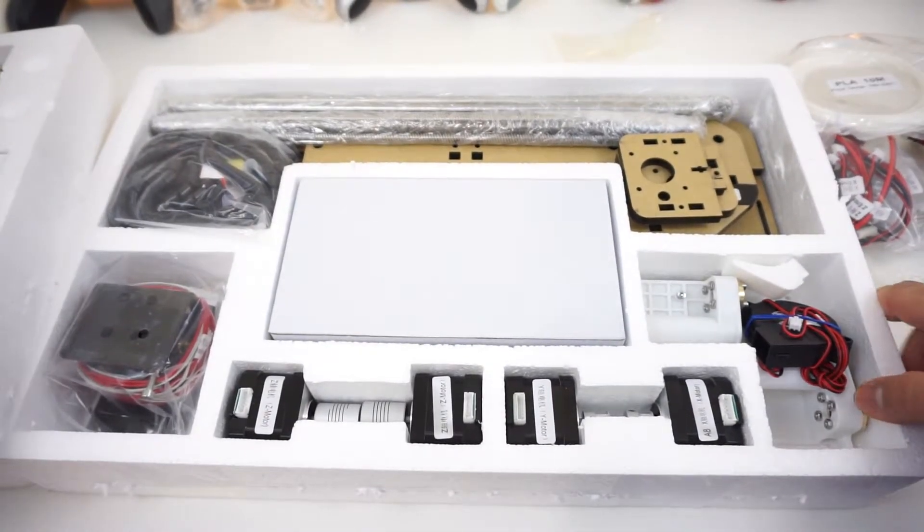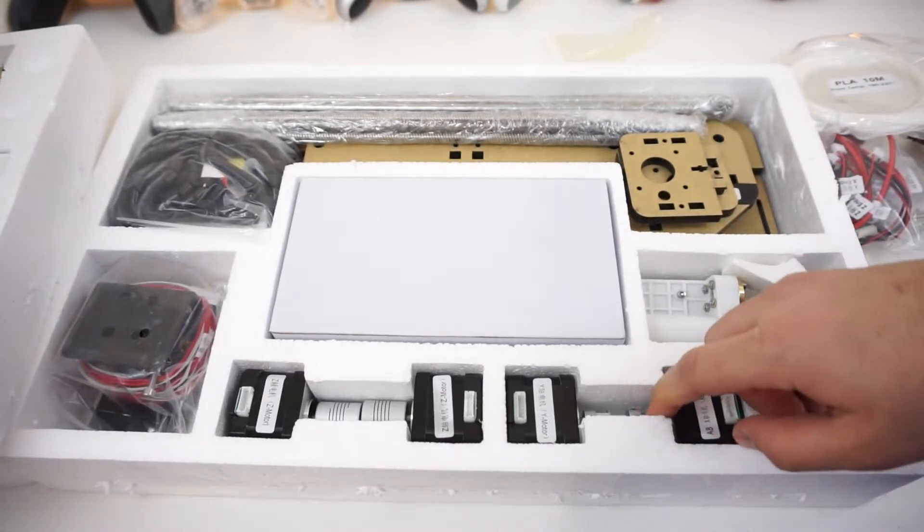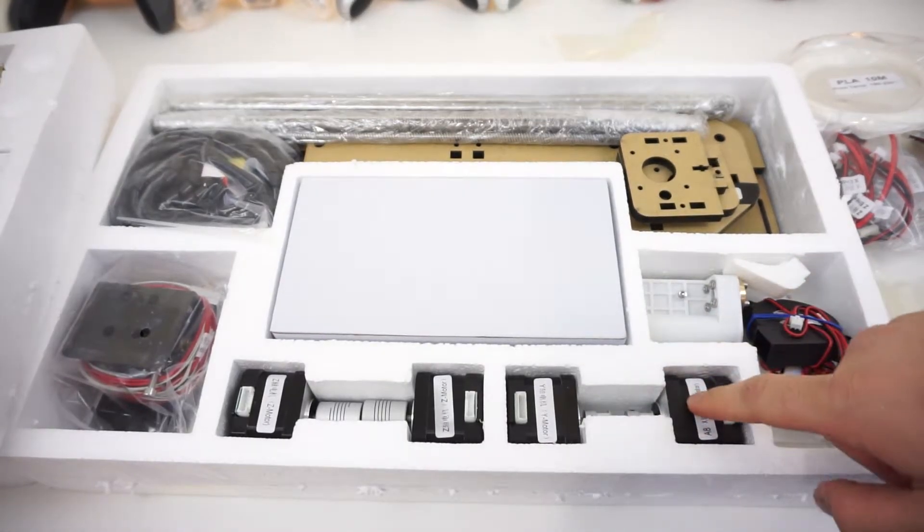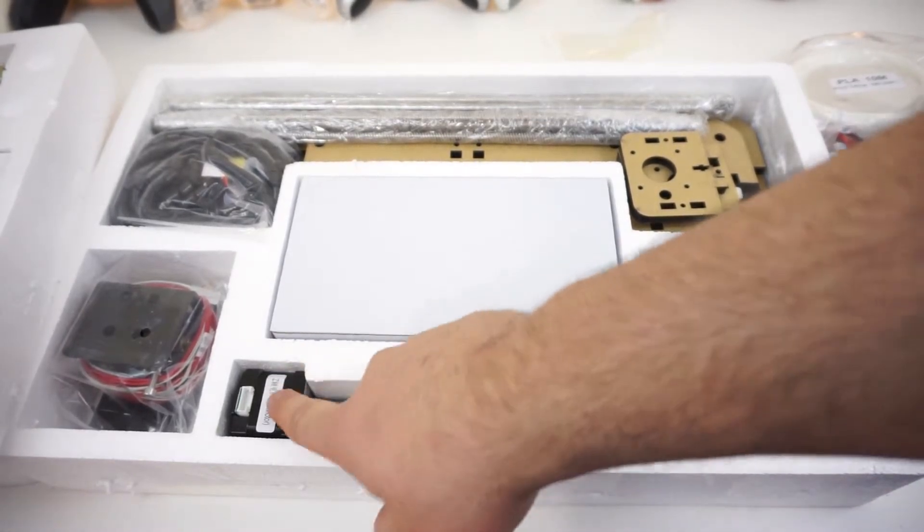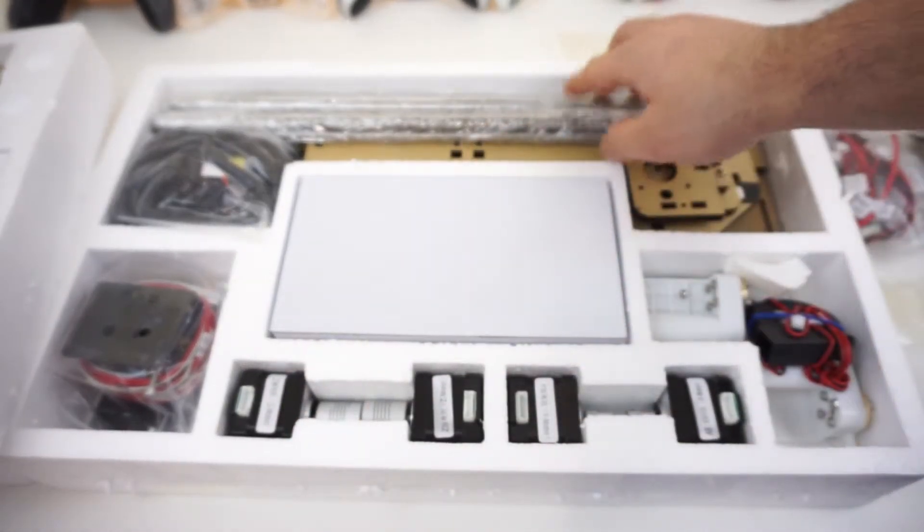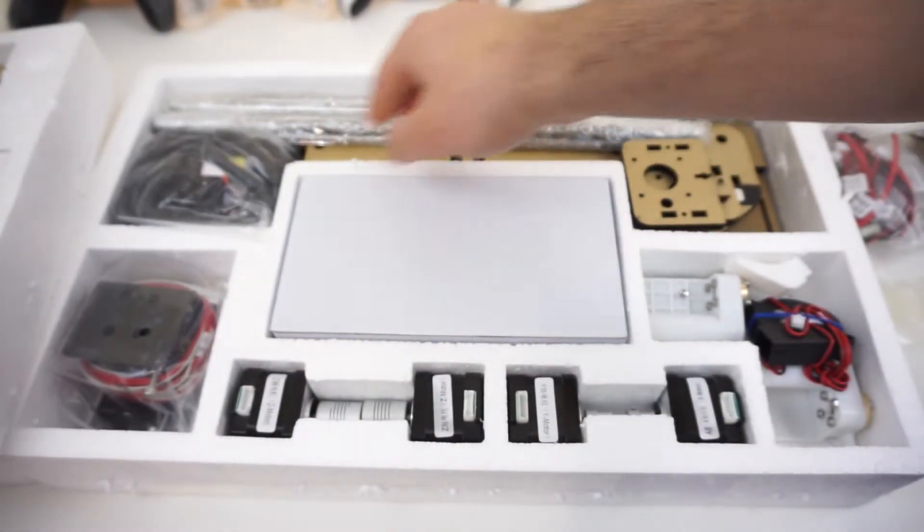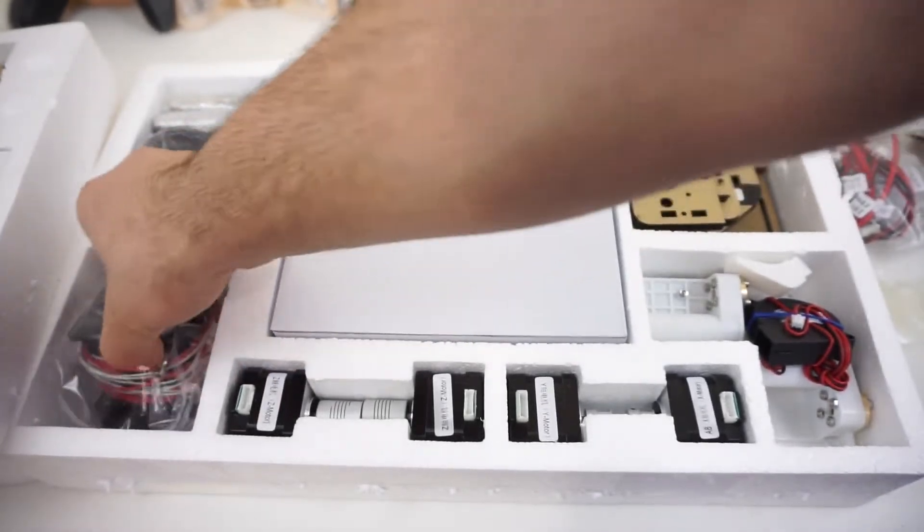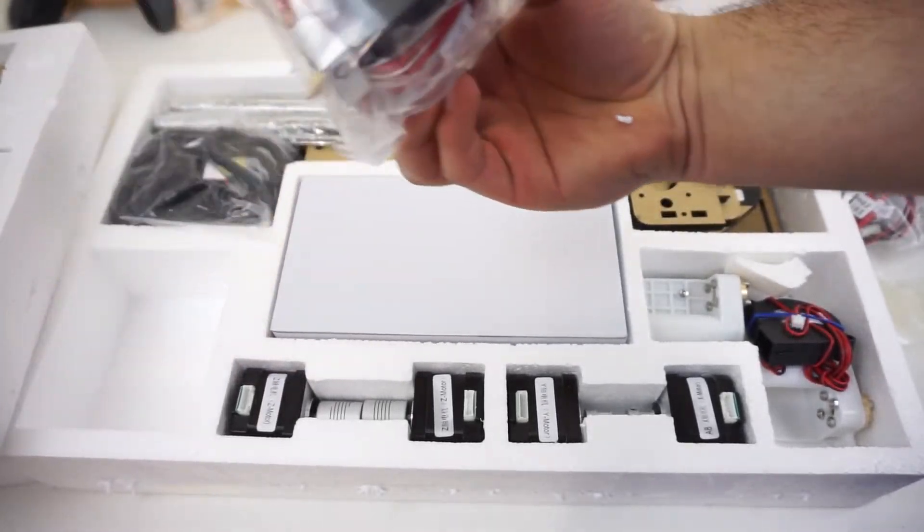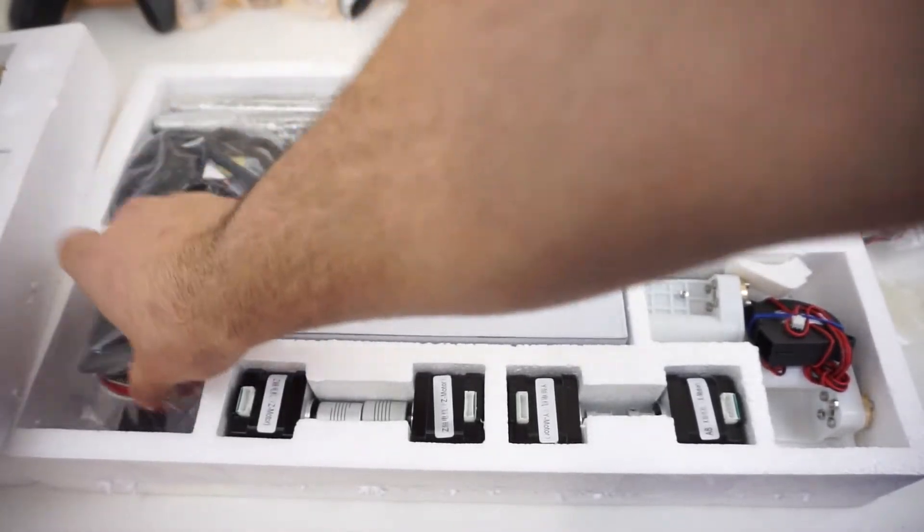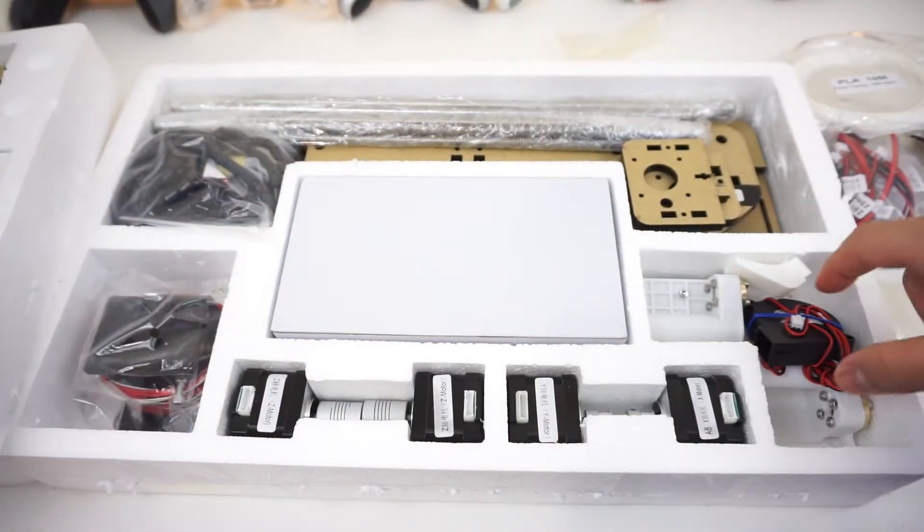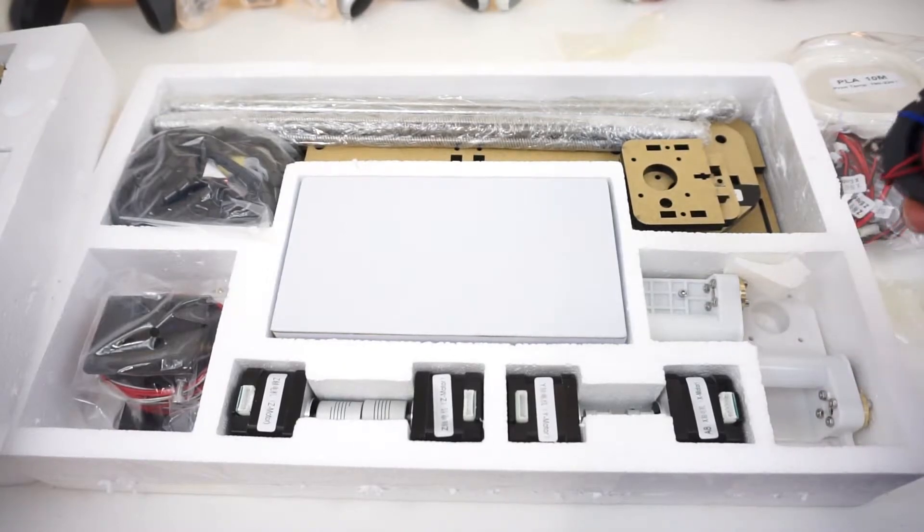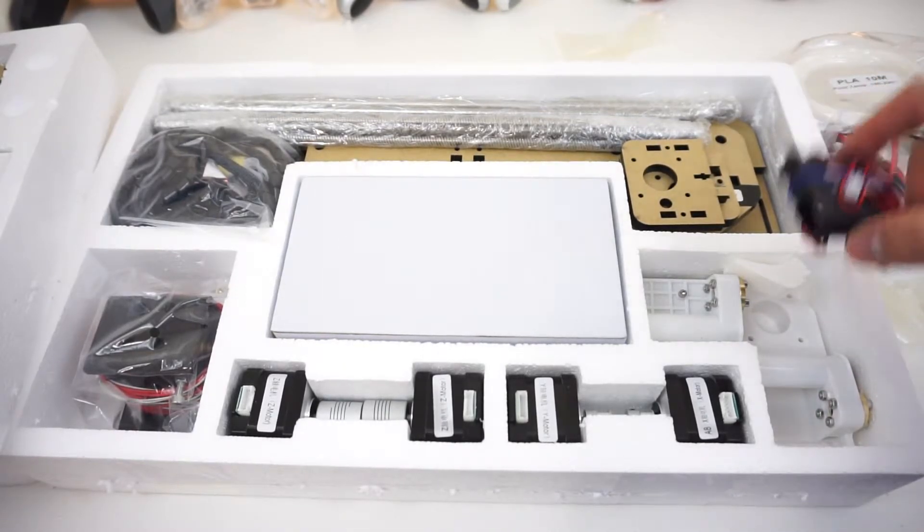Check that out. So we got the motors right here: one, two, three, four motors. And more rails, more cables, and just a ton of stuff here that you're going to have to put together yourself.